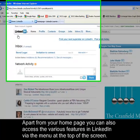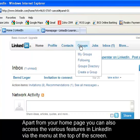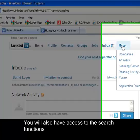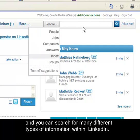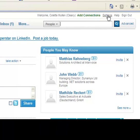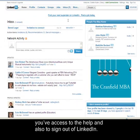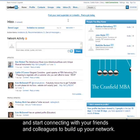Apart from your homepage, you can also access the various features in LinkedIn via the menu at the top of the screen. You also have access to the search functions and can search for many different types of information within LinkedIn. In the top right-hand corner you have access to your LinkedIn settings, your privacy settings, the help section, and the option to sign out. So now all that's left to do is build up your profile and start connecting with friends and colleagues to grow your network.